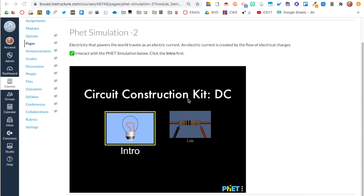Now that you're familiar with embed codes, you can find other resources like Padlet and use their embed code to embed it right onto a page in Canvas.